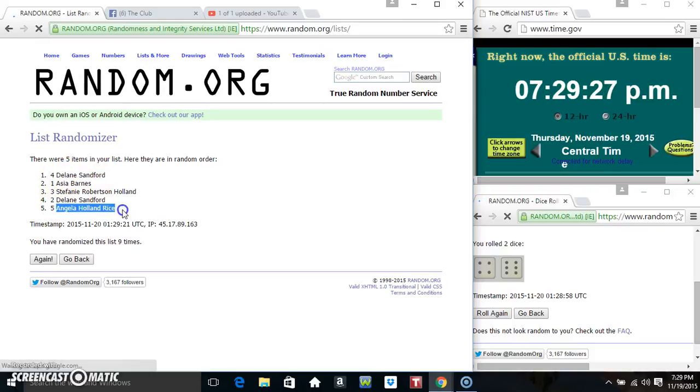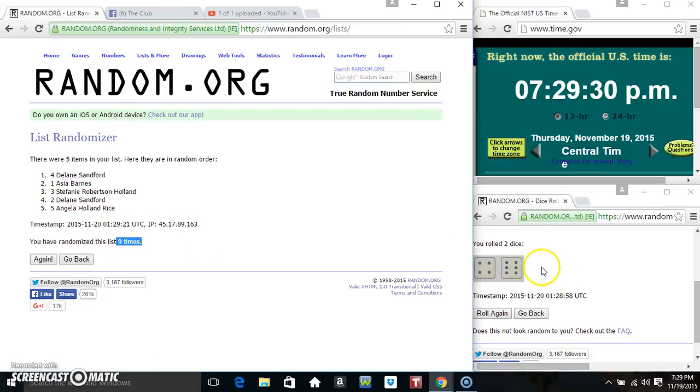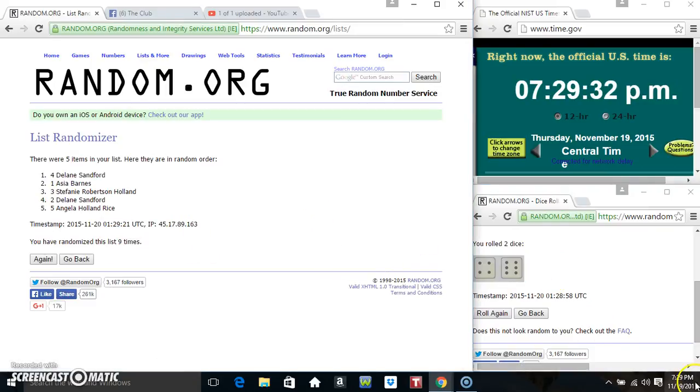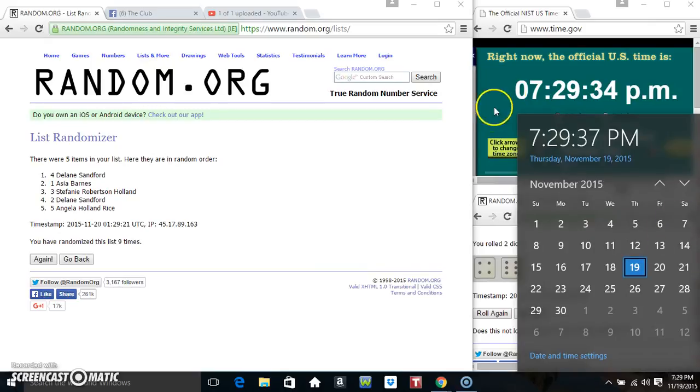Mr. Lane is on top, Miss Angela's on the bottom. Randomized nine times, dice calls for ten. Final time, 7:29.